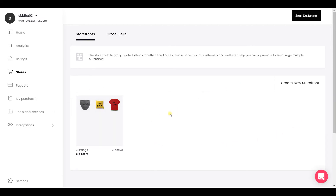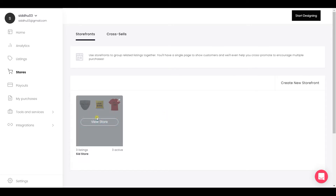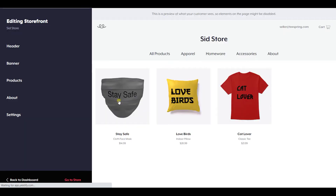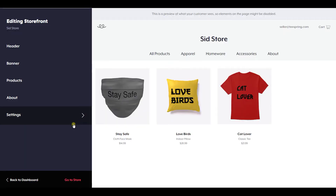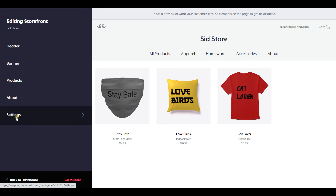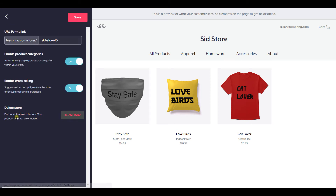In this case we have just one store. Once you locate your store, go ahead and click on this pencil button and click Edit Store. After you click it, it will take you to the settings page. This is your storefront, and here go ahead and click Settings. On the Settings tab you will find the URL permalink.